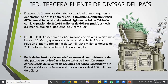Dependemos de lo que nos envían los paisanos trabajando específicamente en Estados Unidos; ese dinero entra directamente y es un indicador macroeconómico para nuestro país cuando no debería de serlo. Después de dos sexenios de haber ocupado el primer lugar en generación de divisas, la IED pasó al tercer sitio durante el régimen de Felipe Calderón, con una captación de 130,036 millones de dólares, es decir, 8% menos que en el gobierno de Vicente Fox. En 2012, la IED ascendió a 12,659 millones de dólares, la cifra más baja en 16 años, representando una caída del 34.9% respecto a los 19,439.8 millones de dólares del 2011.